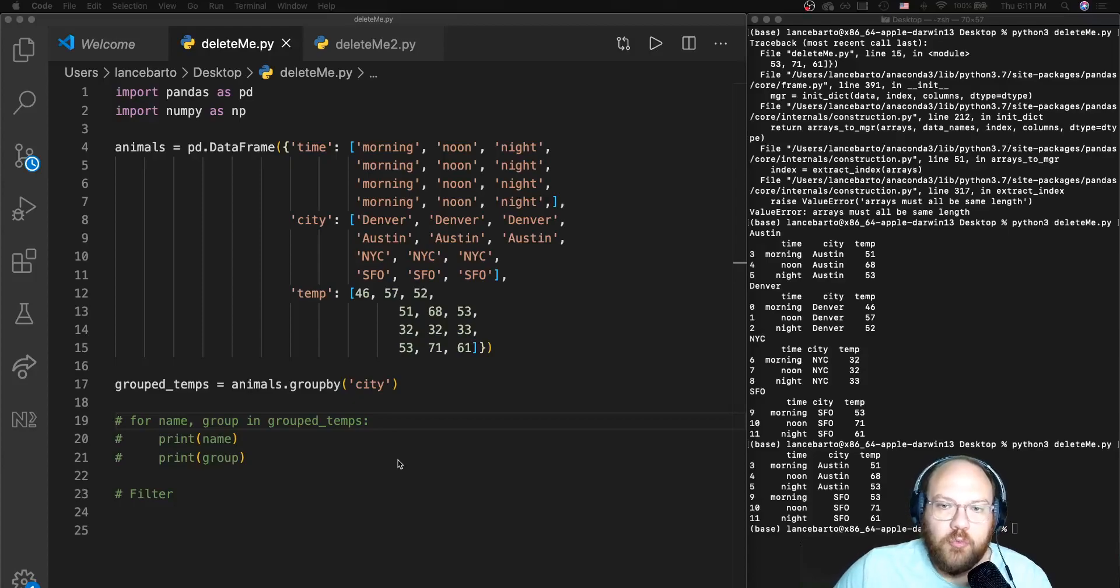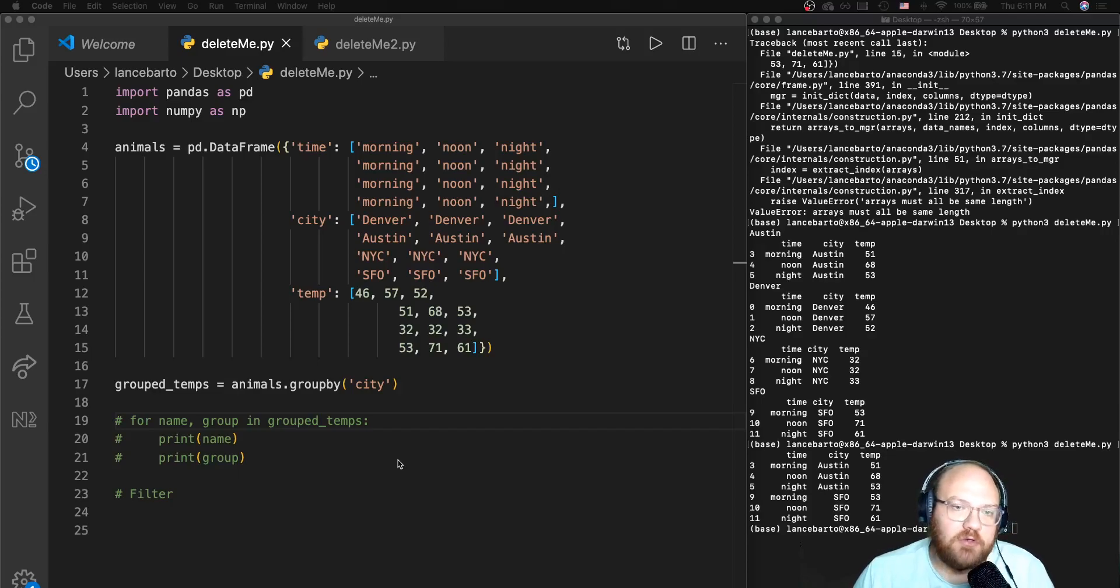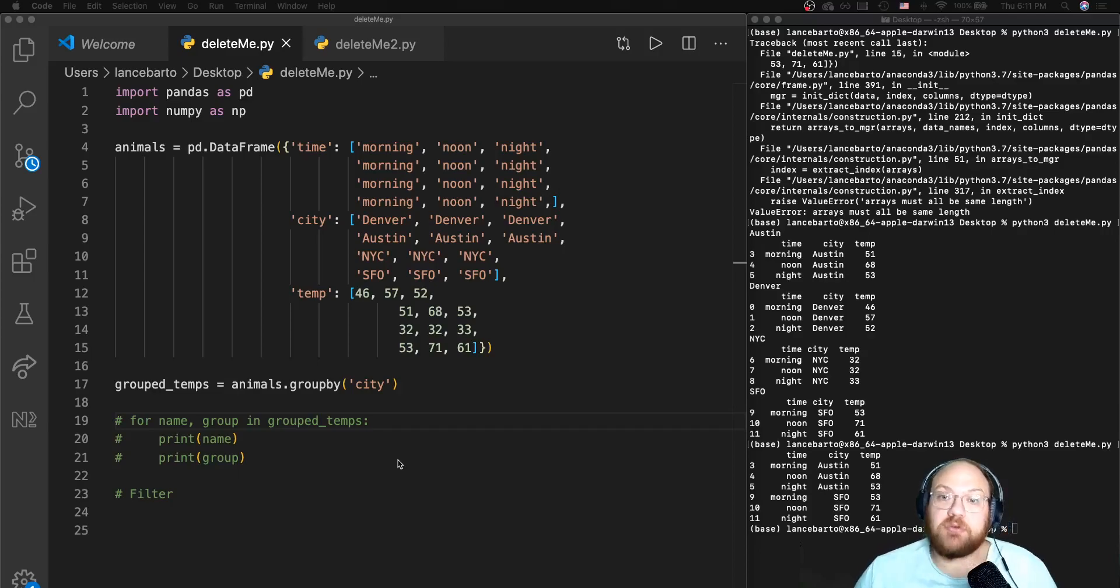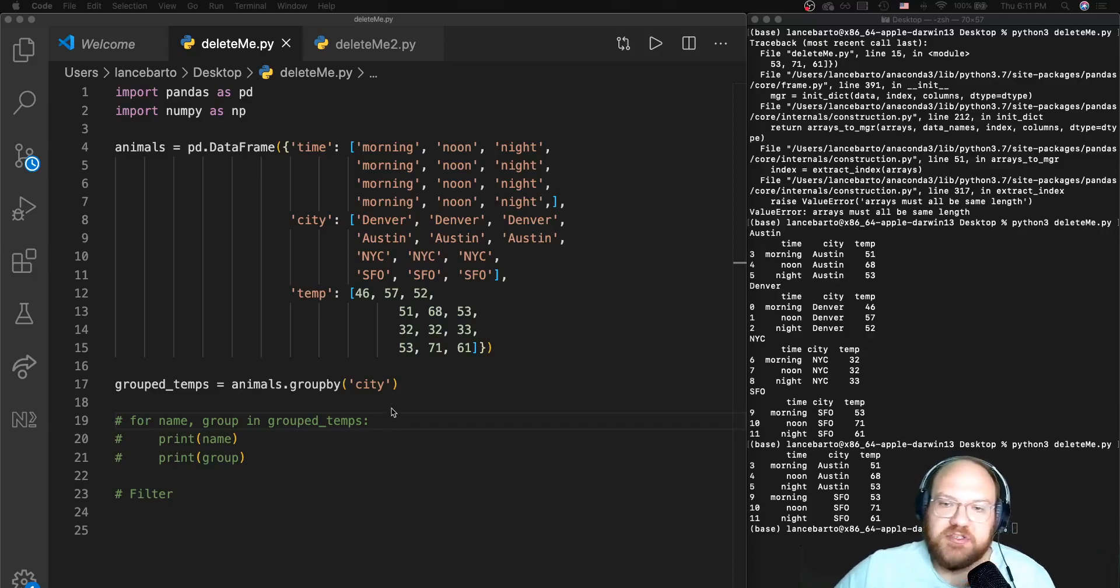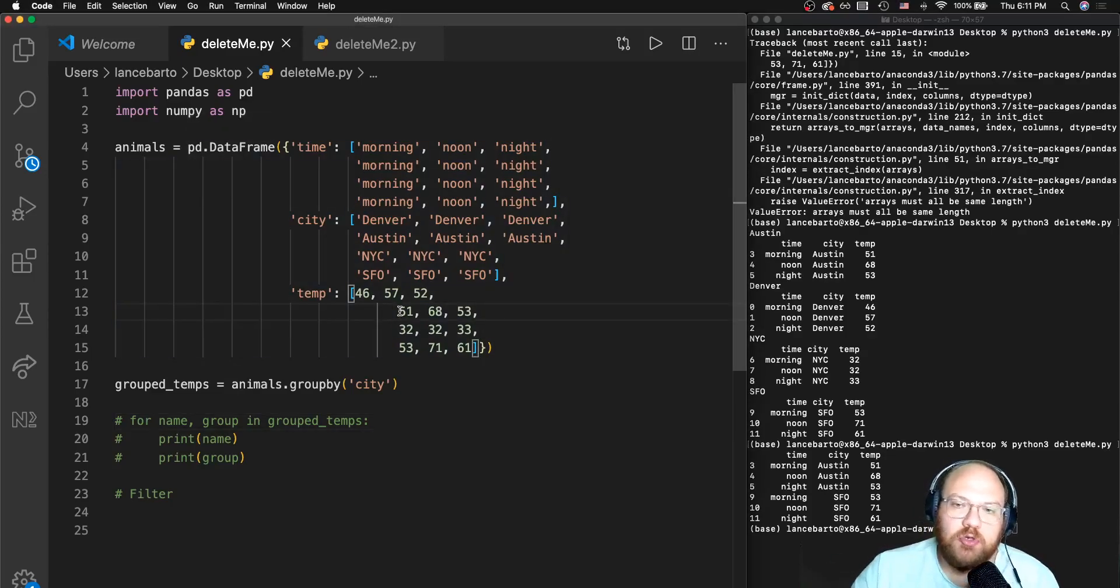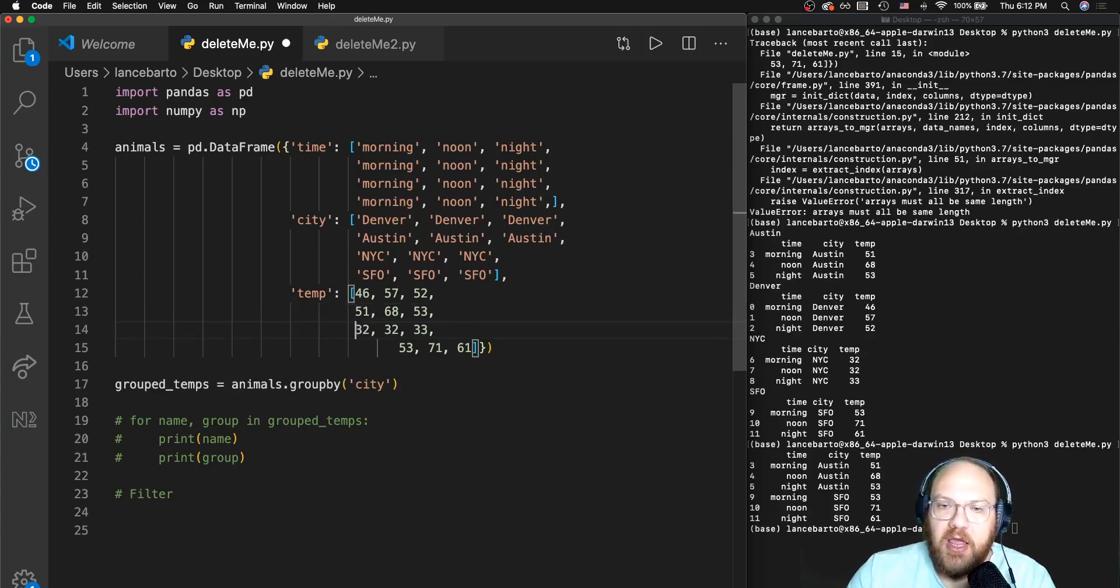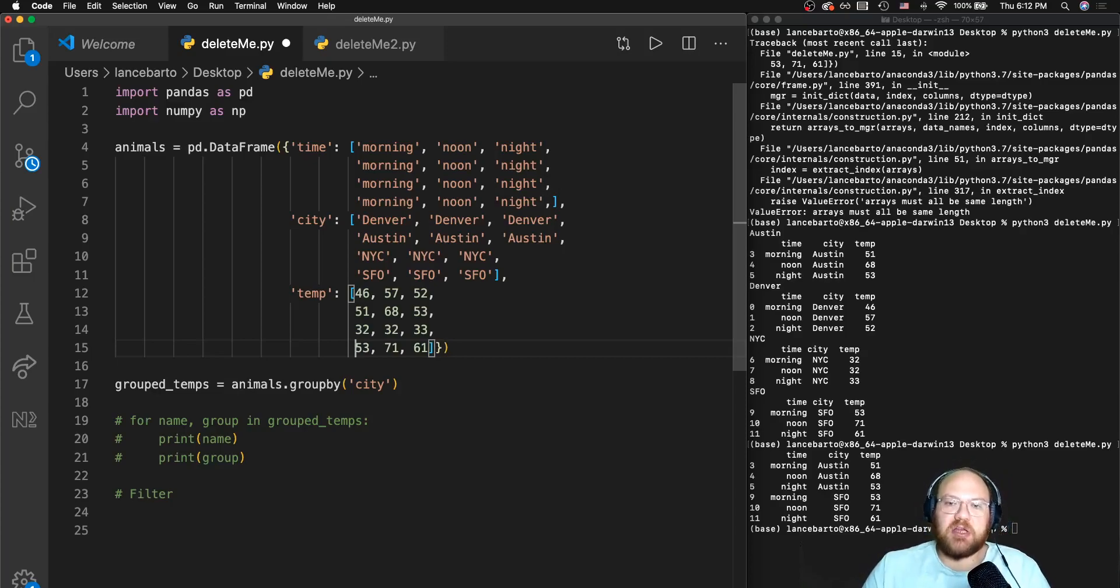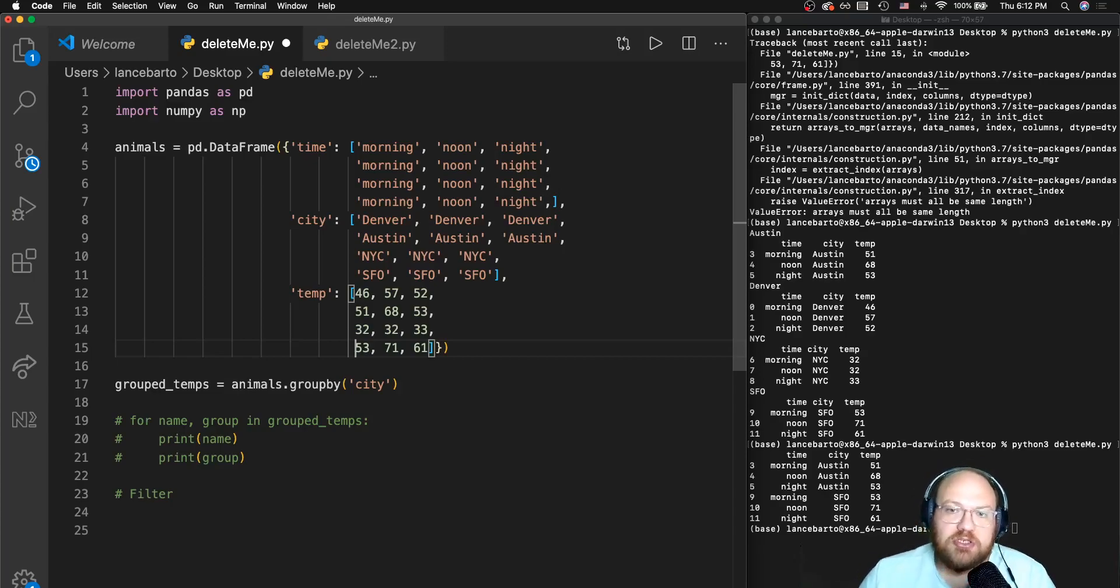We've worked through split and aggregate, and talked about lambda functions which are really important. We're going to continue working with lambda functions in this last video or two when talking about the filter function and the dot filter method, as well as the dot transform method. In this video we're going to focus on dot filter.